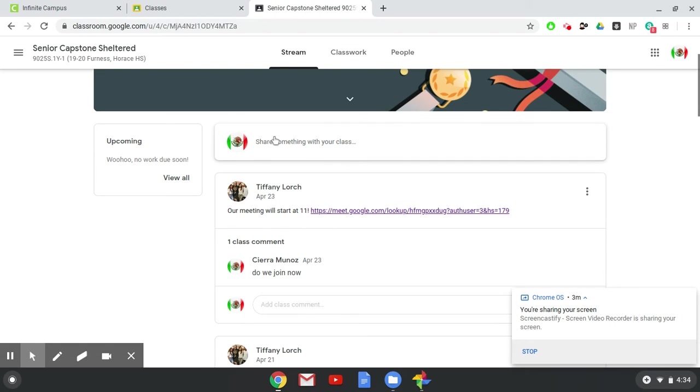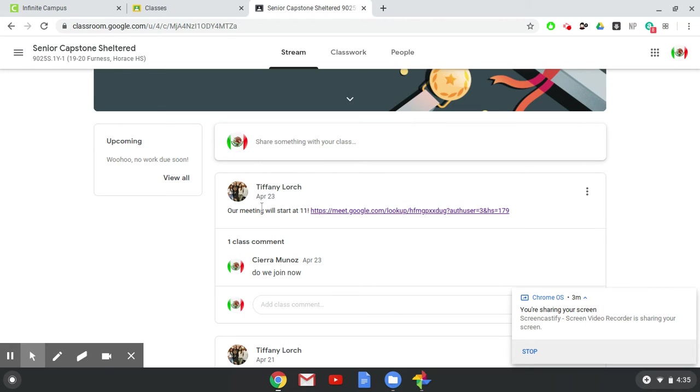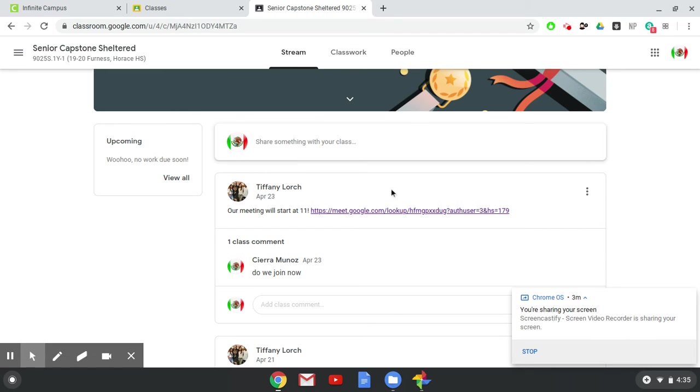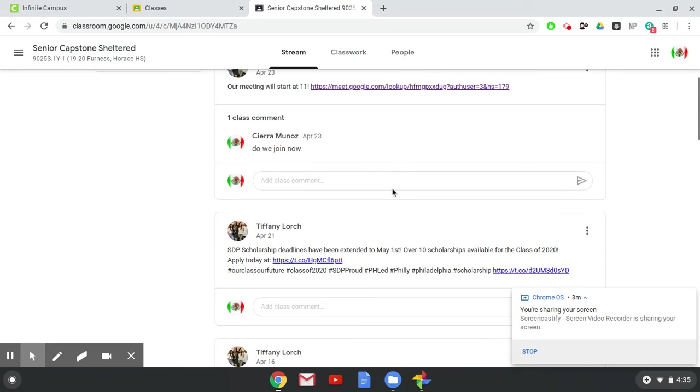The information about when you need to meet will be here on your stream. Make sure you check the stream every day. Right here, for example, because now I'm in here as Sierra, you can see that our meeting was at 11 on the 23rd and I gave them a different link that day.